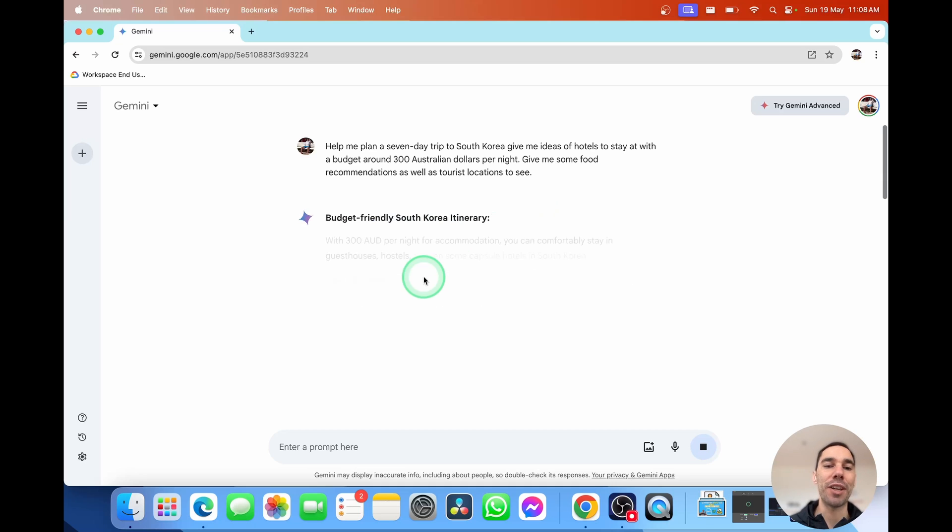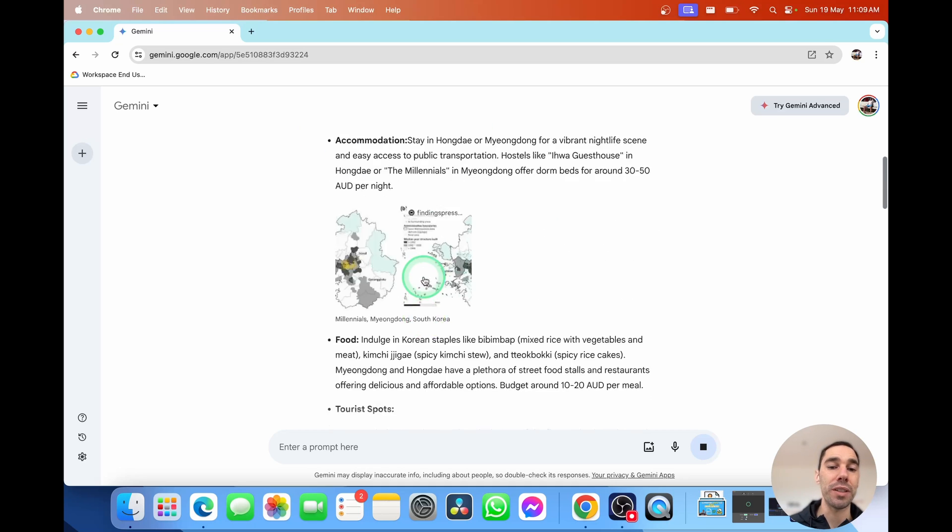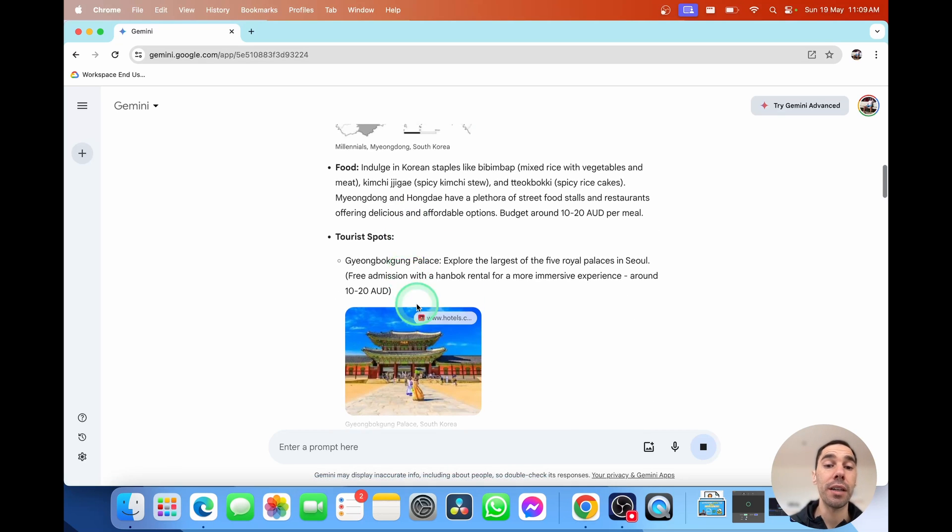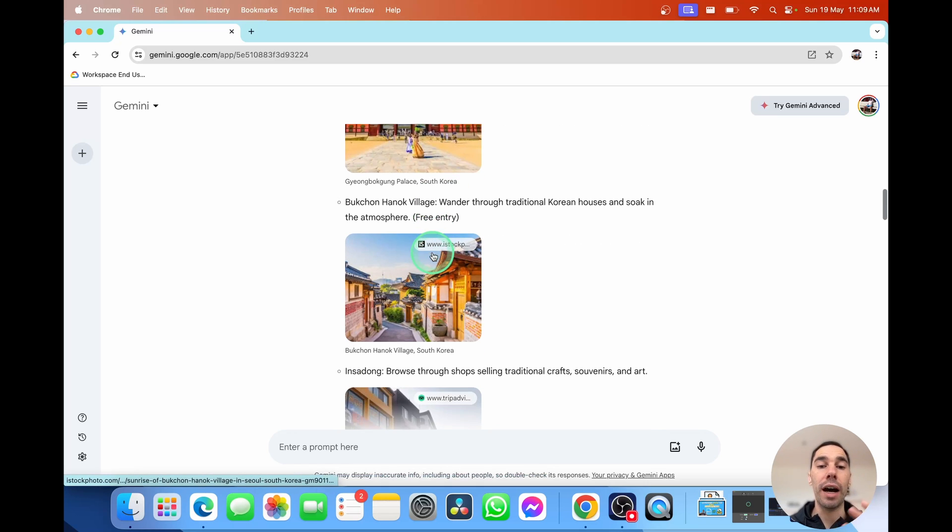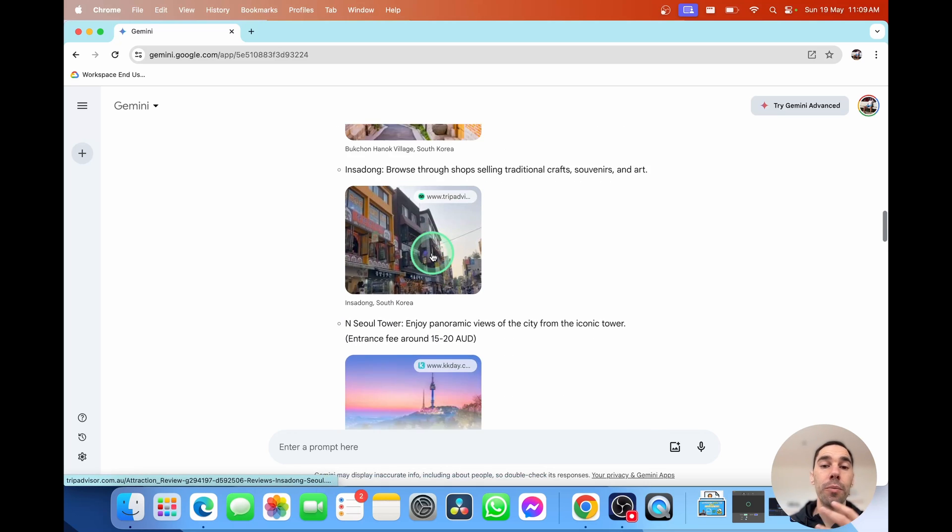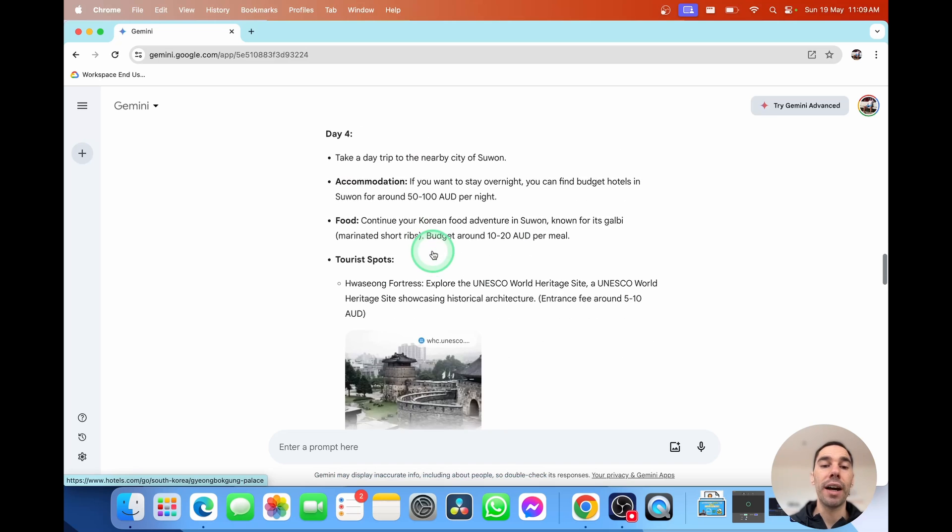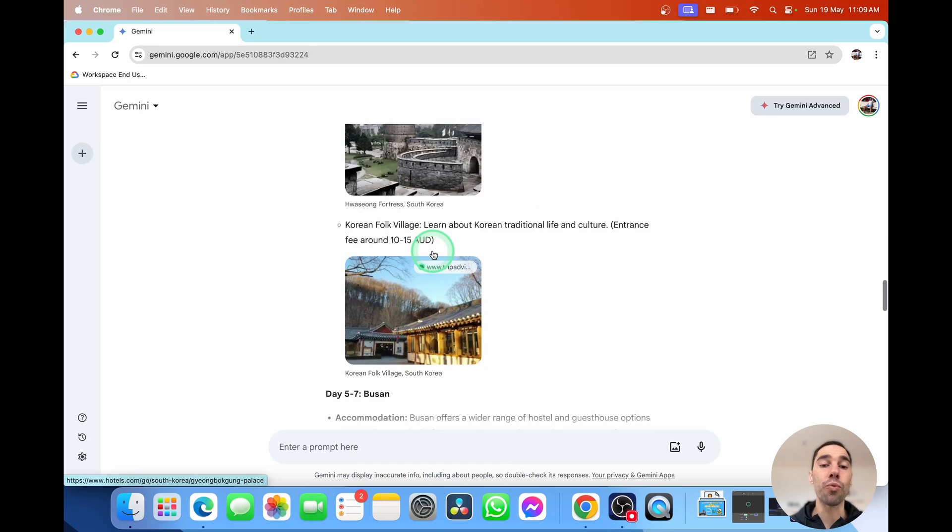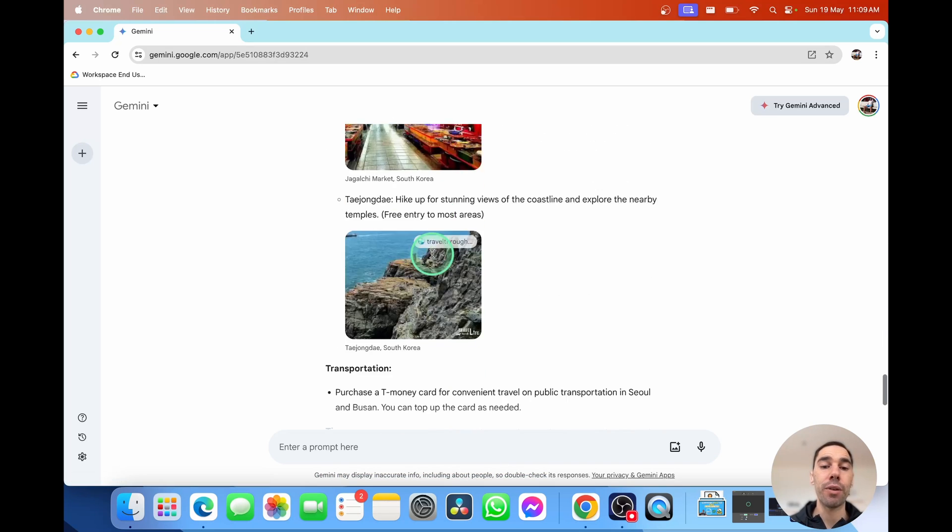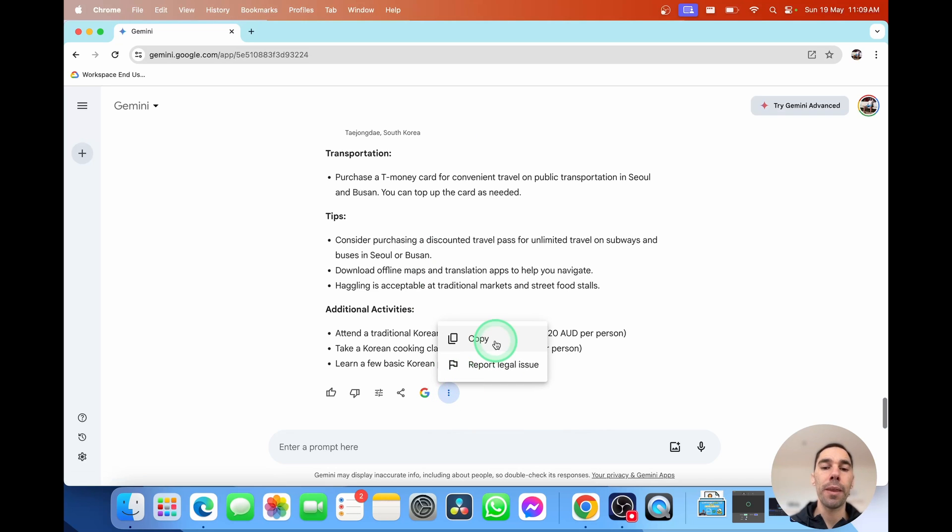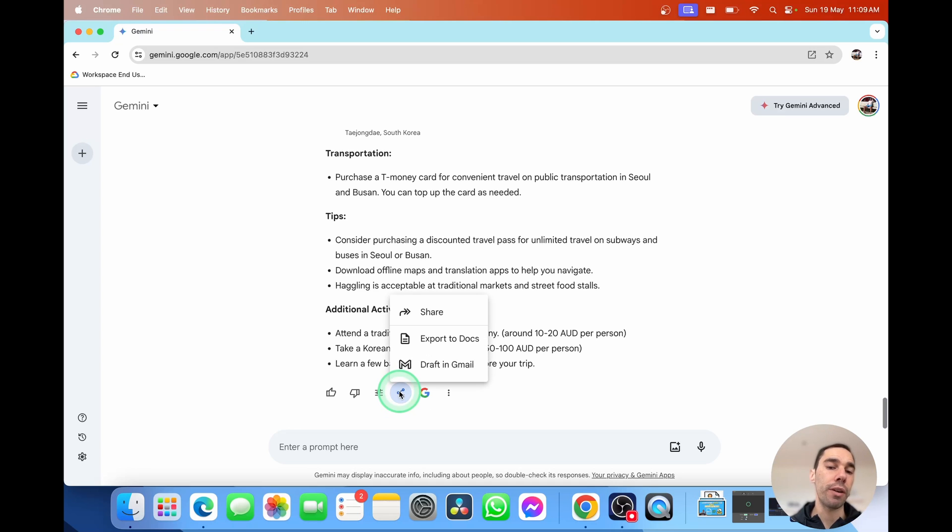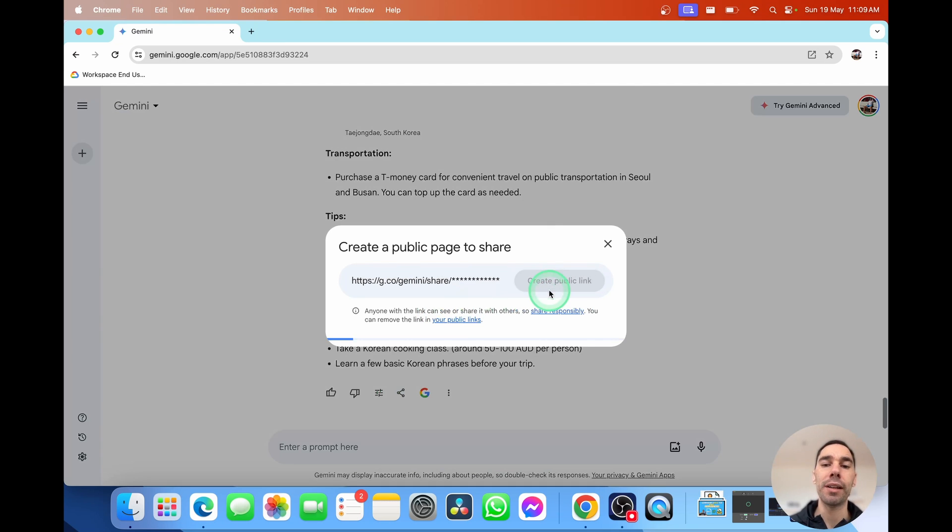And here it gives us information about days one to three. It's brought in a map on here. It's brought in other web links from TripAdvisor, from Hotels.com. And it's given us a really great itinerary. And then of course, if we wanted to, we could go ahead and select on more. We could copy this and paste it somewhere else. Or if I wanted to share this with my partner, I could select on share and export.